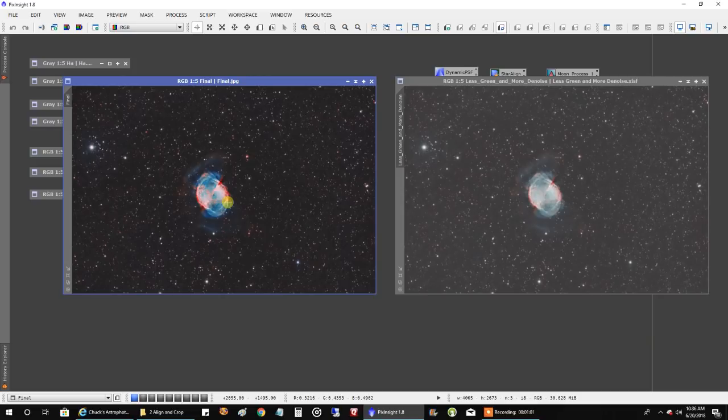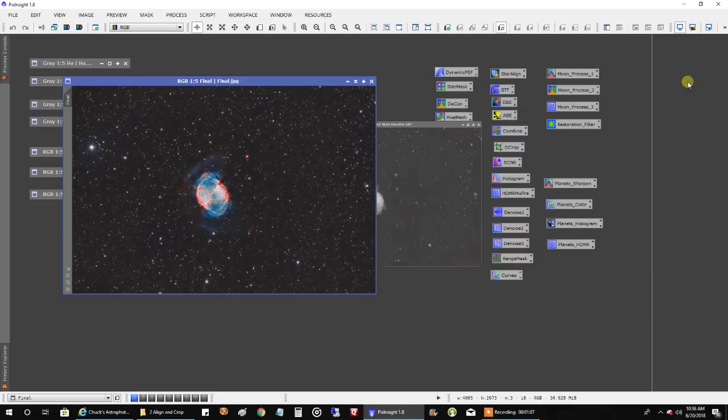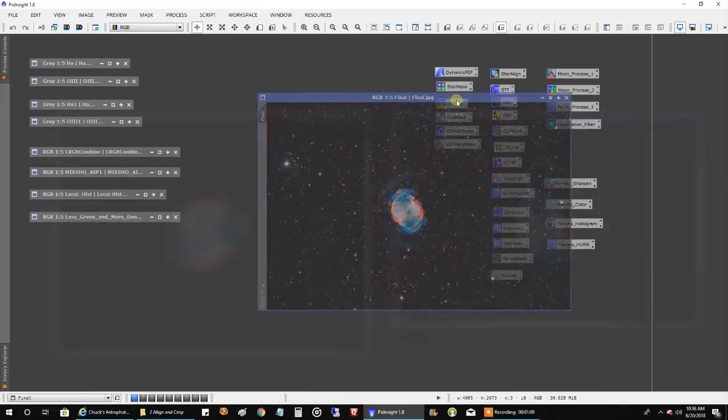Now let me show you one more thing. I want to show you what I captured last year with my SCT version. I think it's probably going to surprise you.